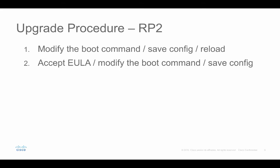The upgrade procedure on RP2-based system is made very simple in 16.3 image. Step number one, modify the boot command. Have the first boot command pointing to the new 16.3 image you want to boot the system up with, and have the second boot command pointing to your existing RP2 reformation image. Save the configuration, followed by a router reload.